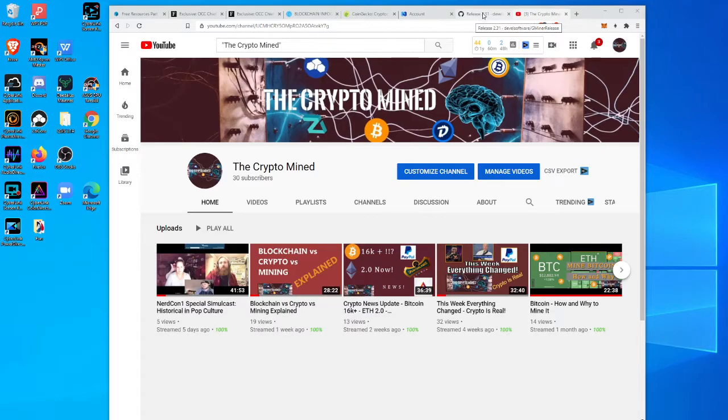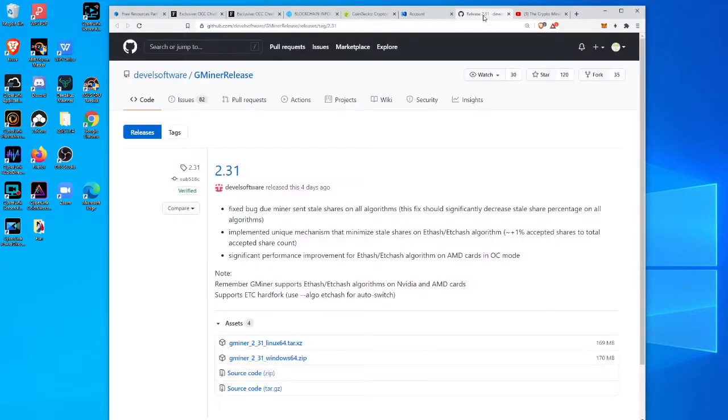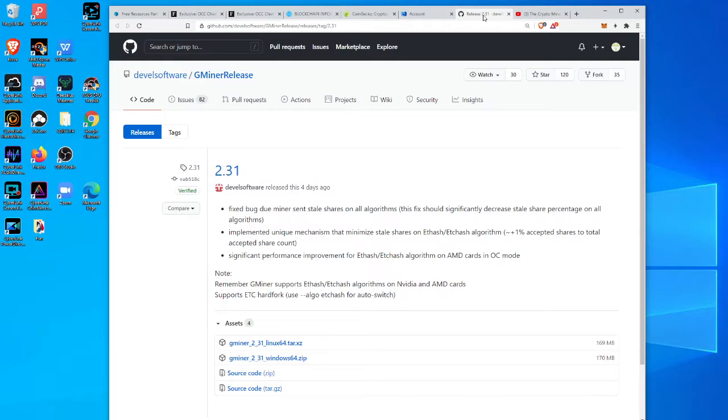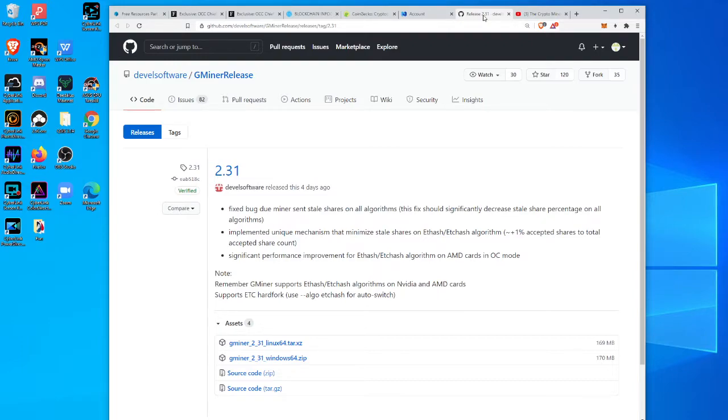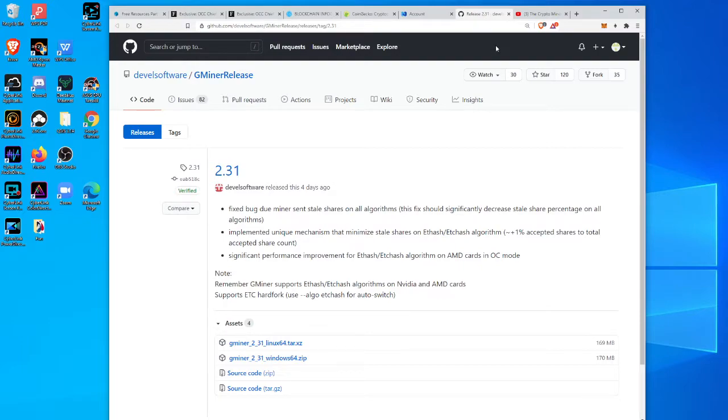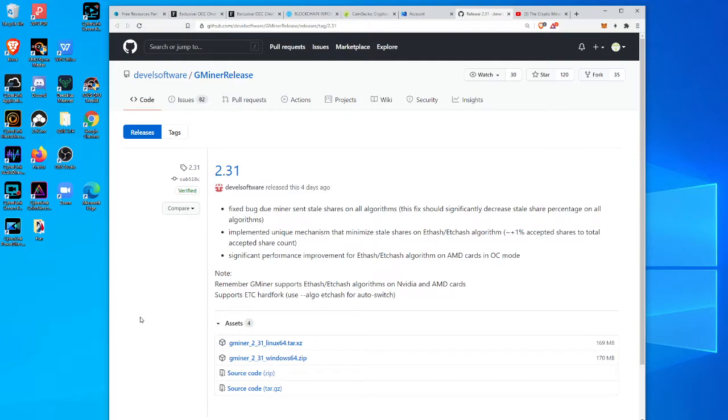Gminer, a popular software for mining cryptos, especially allows the Nvidia cards to do the ethash and Ethereum Classic, as well as a lot of other equihash algos and many other things. Four days ago they came out with what I would call a somewhat critical update to version 2.31, and it fixes some stale share issues on nearly all algorithms and is also helping out a lot in the ethash area being more efficient.